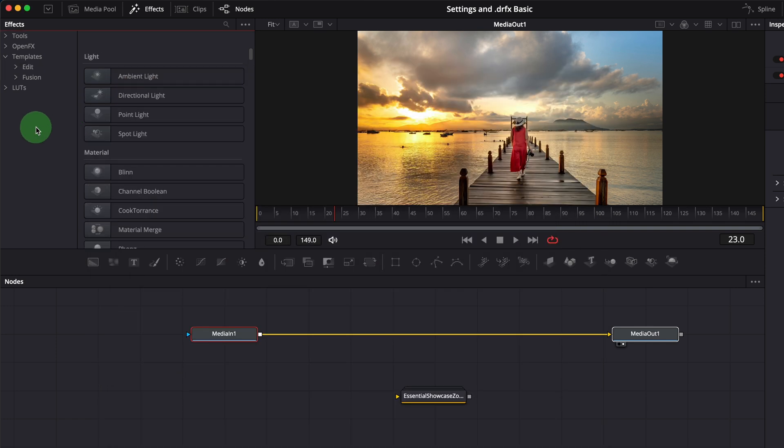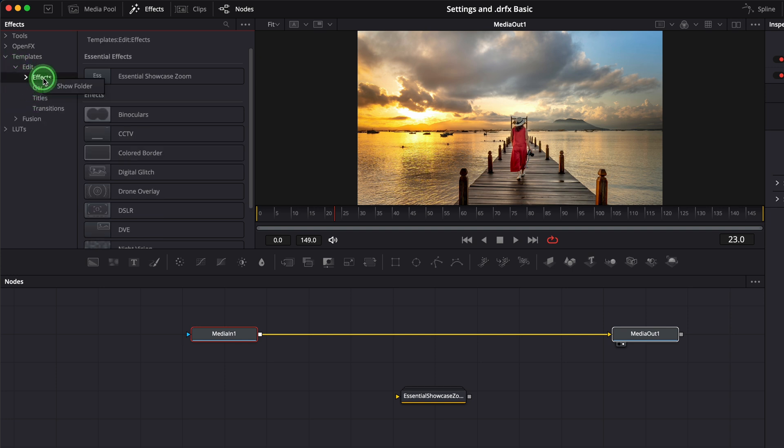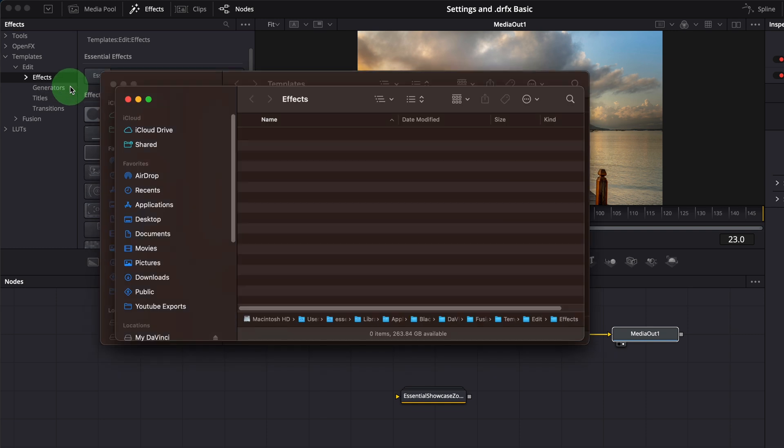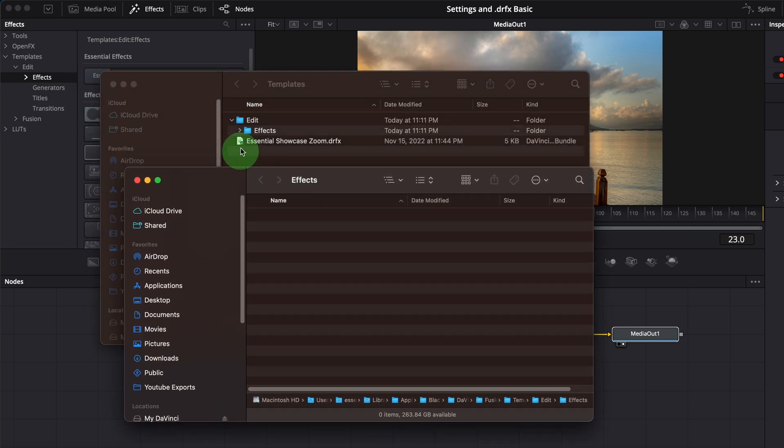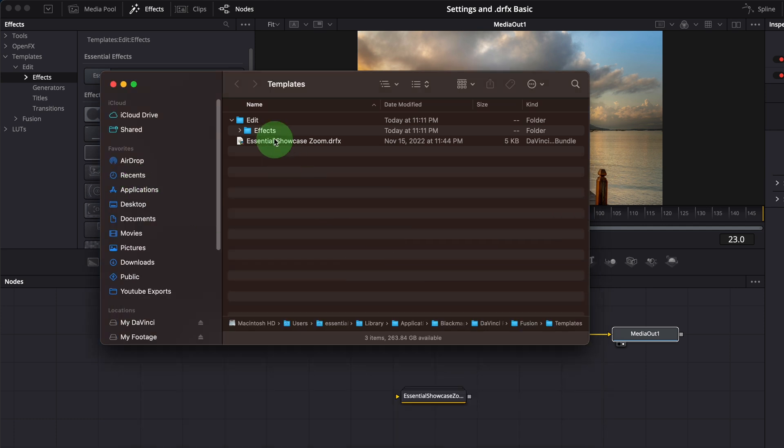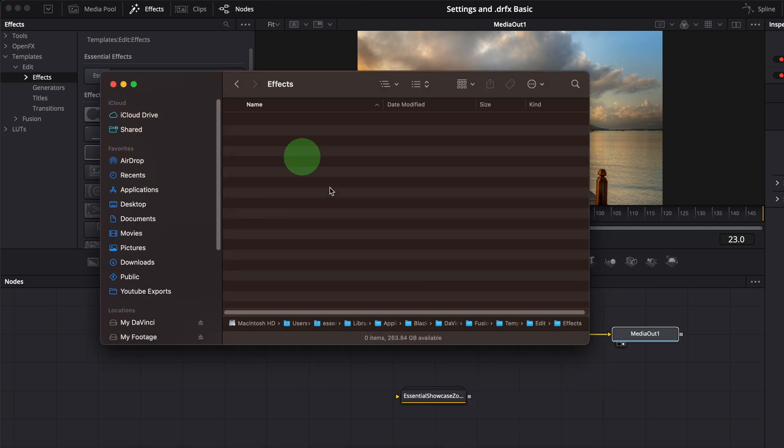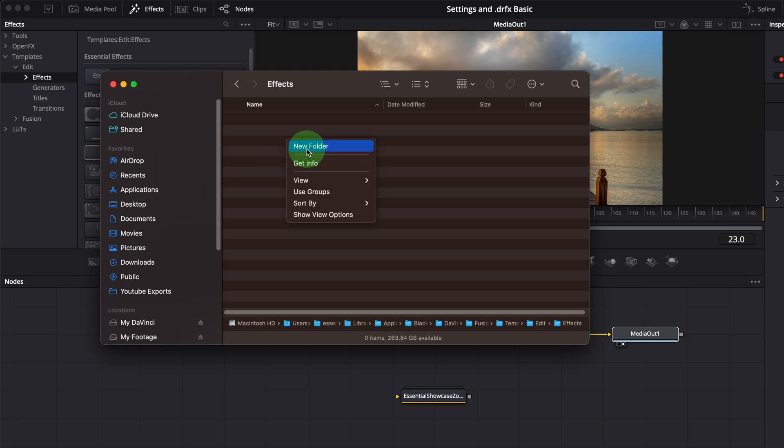In the Fusion page, right click the effects folder, select show folder. We now have an effects folder automatically created by DaVinci Resolve. Inside the effects folder, create another folder called custom effects.